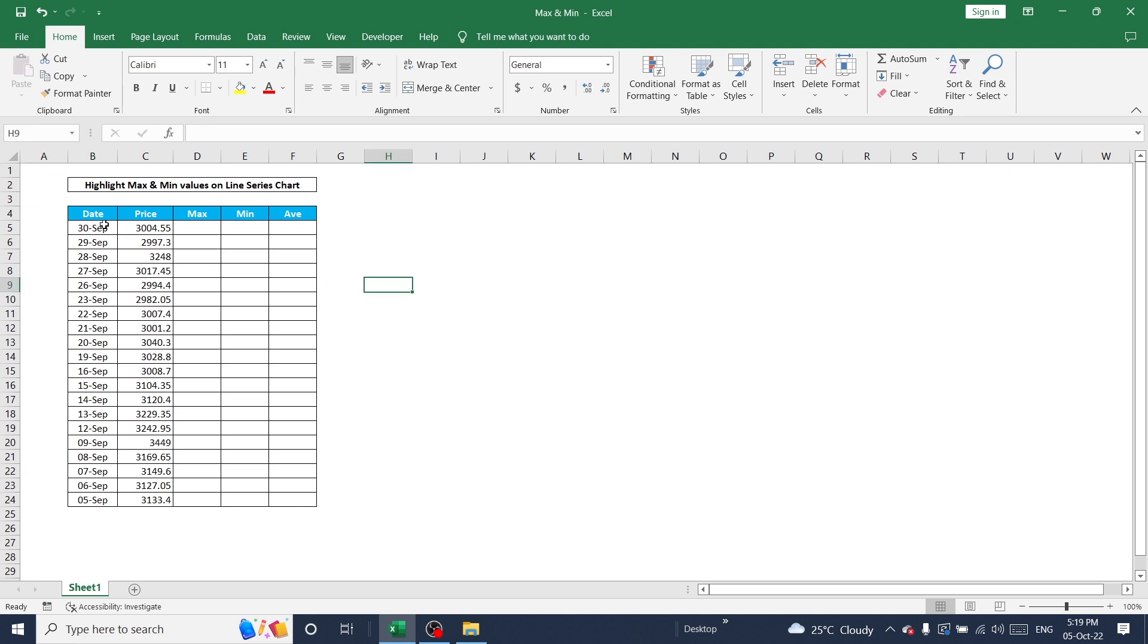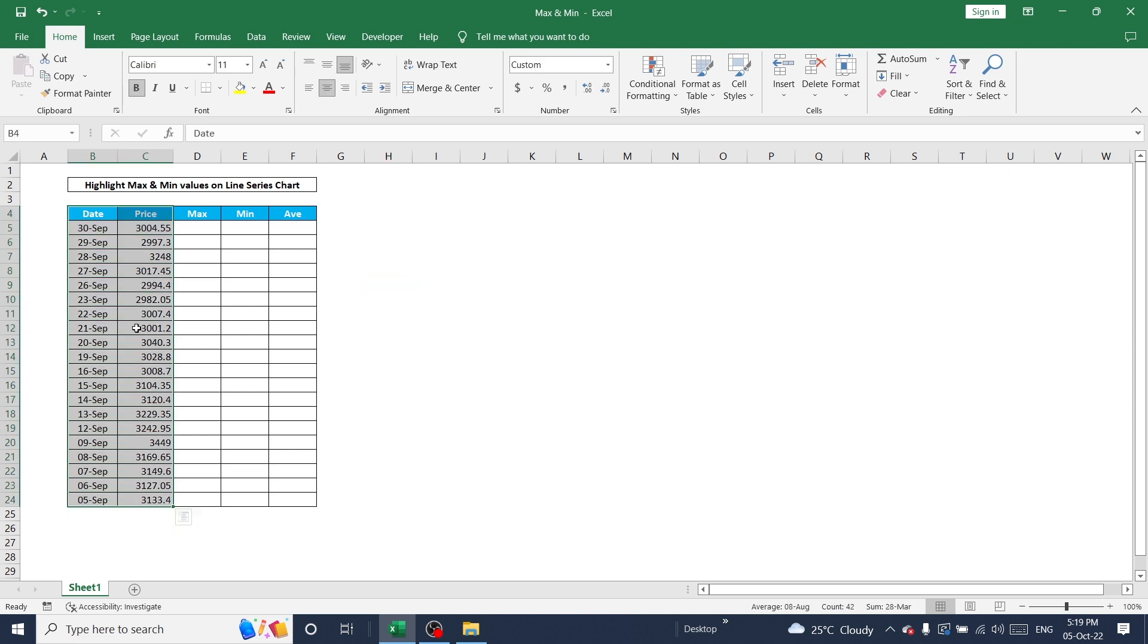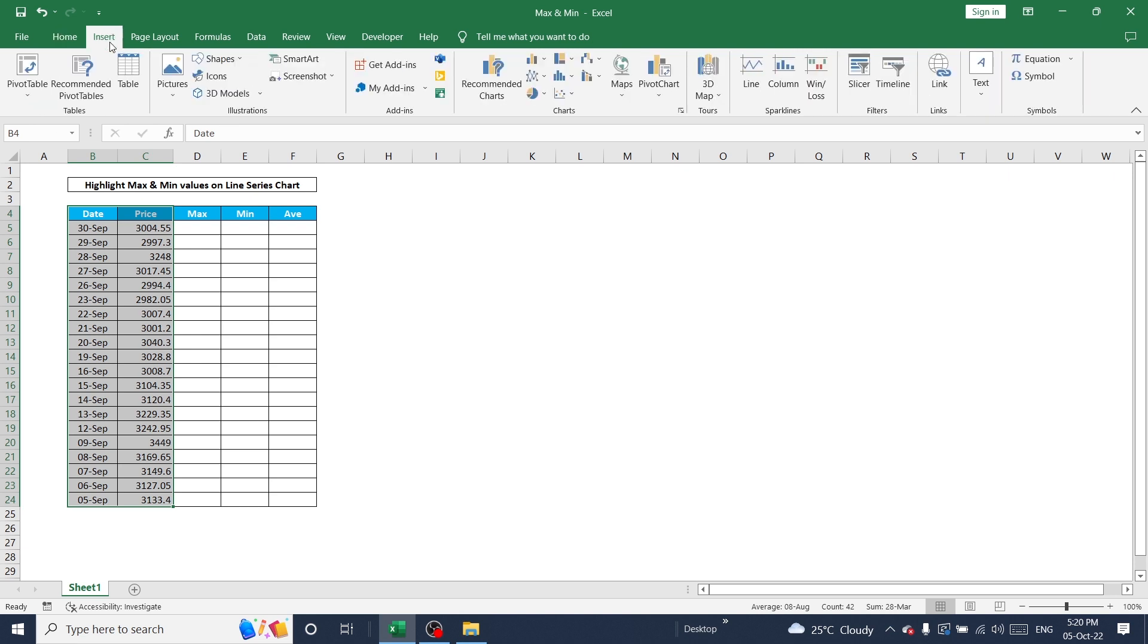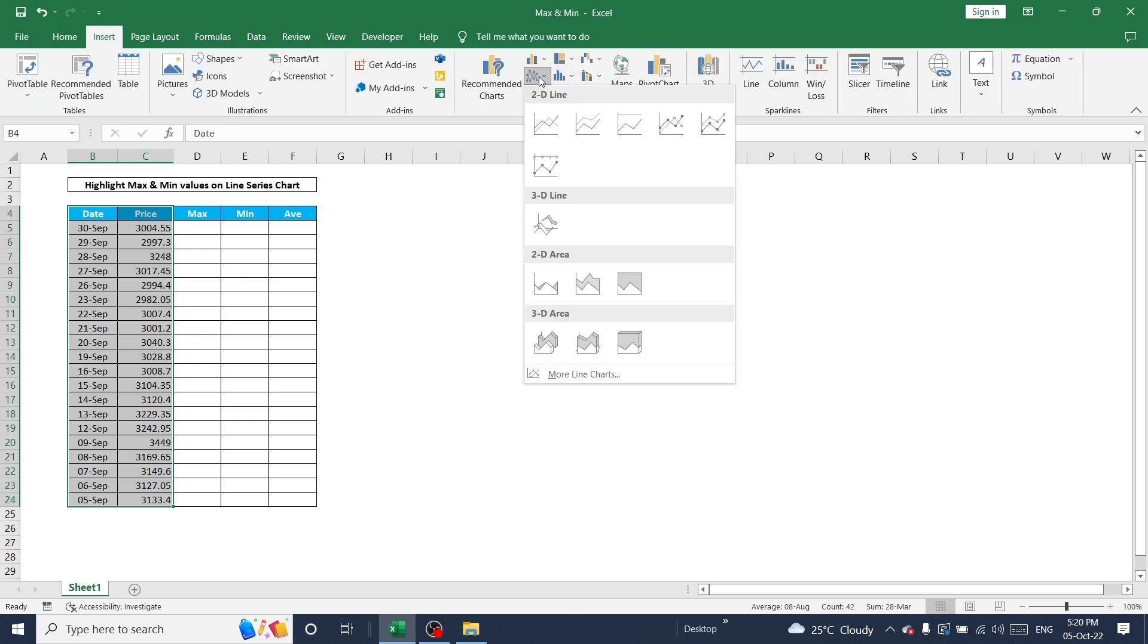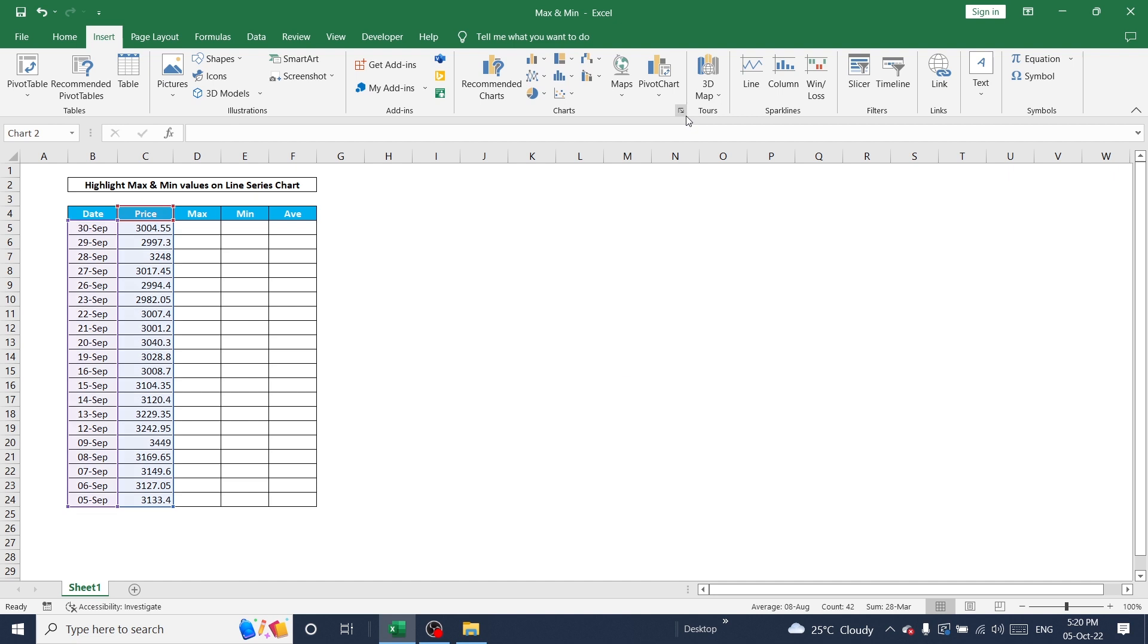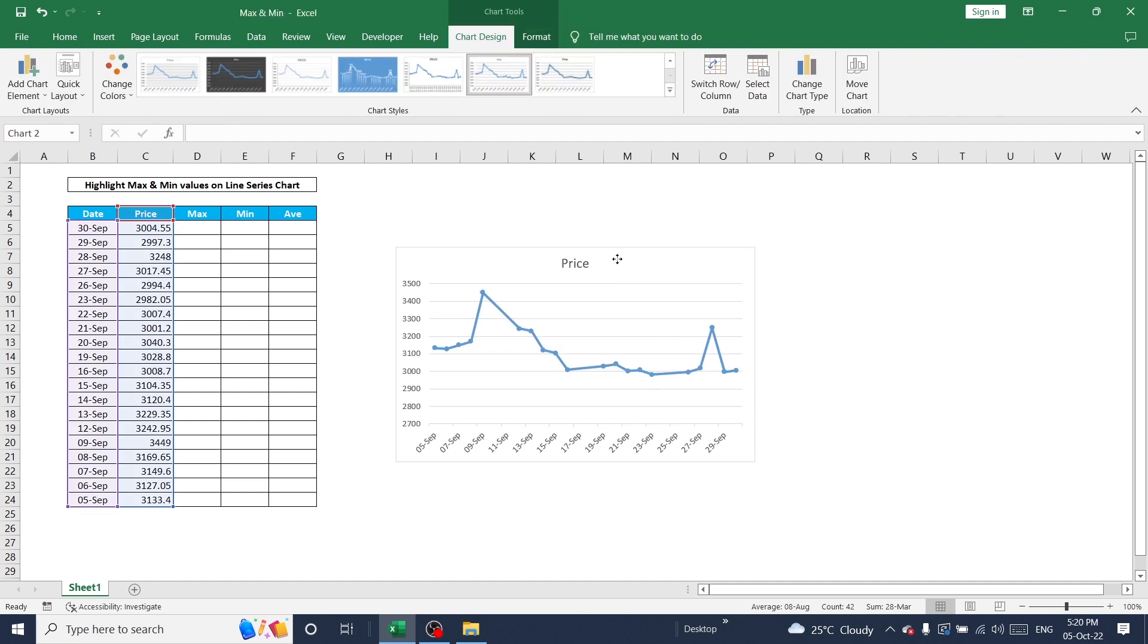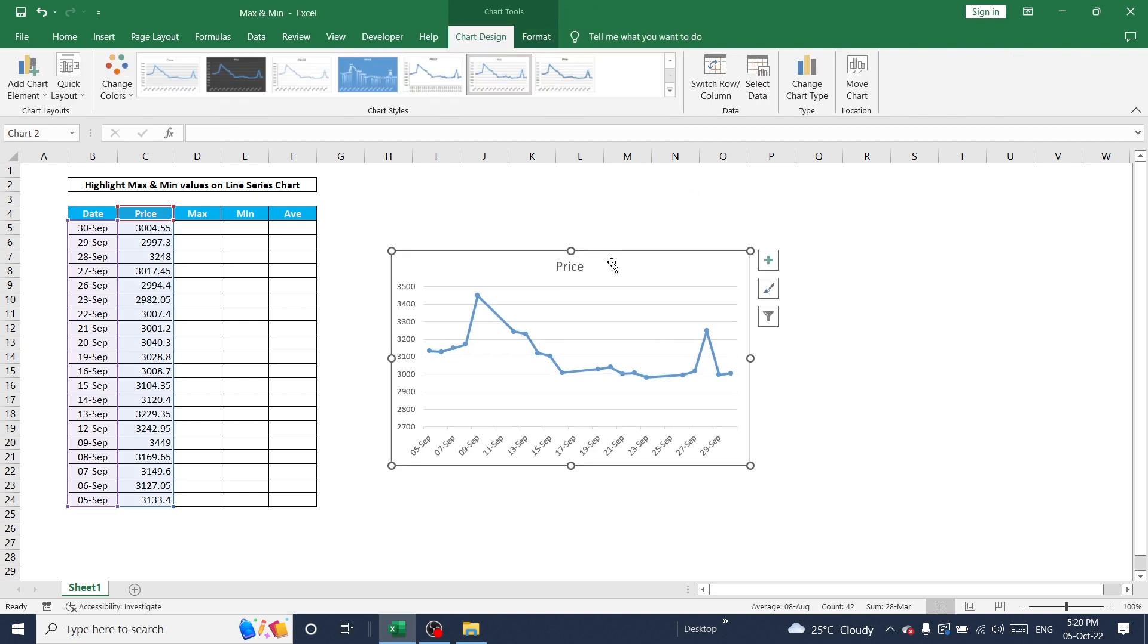For this I have a dataset which has the last 20 days share price and date. Now I'm going to create a basic level line series chart to show these values. Highlight and select date and price value, go to Insert, select line chart and paste it here. This is the basic line chart using this dataset.